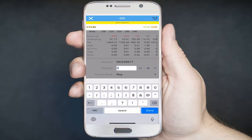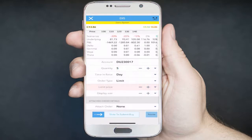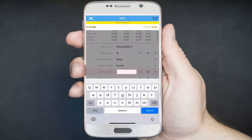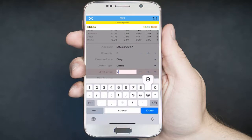In this example, we'll keep the order as a limit order. Under the limit price field, say we want to place the order to buy at a price of nine or better — we'll enter nine under the limit price. We'll keep the order good for the day. A day order means the order is good for that trading day only, or the subsequent trading day if the market is closed.